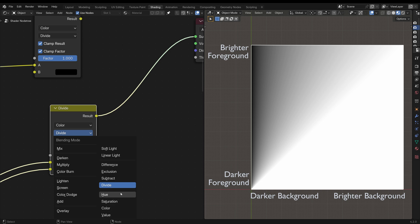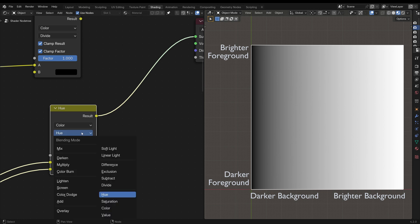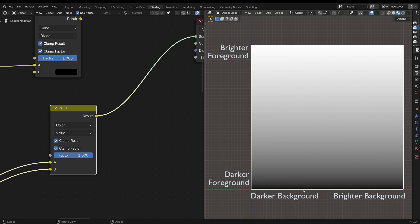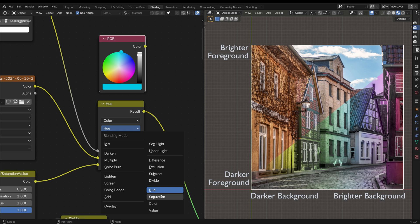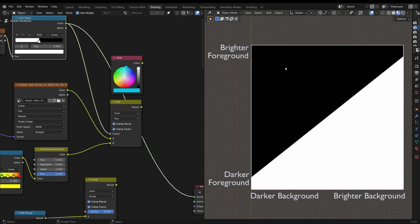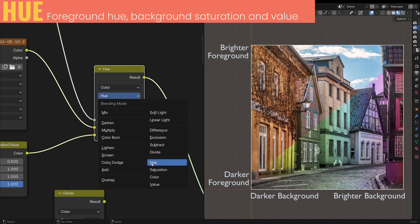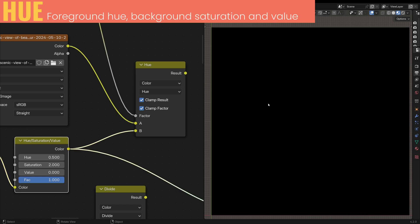Last but not least we have the color group: Hue, Saturation, Color and Value. These work in very different ways as they don't use the RGB channels for calculations — they use the HSV components: Hue moves around the color wheel, Saturation moves towards or away from the center, and Value brightens or darkens the color. Each mode takes two components from one input and the other component from the other input. We'll use this gradient as the foreground and our photograph as the background, with a mask to see where the effect is being applied. Hue takes the hue of the foreground while using saturation and value of the background — changing saturation or value of the foreground has no effect, but changing the hue does affect the mixed image.